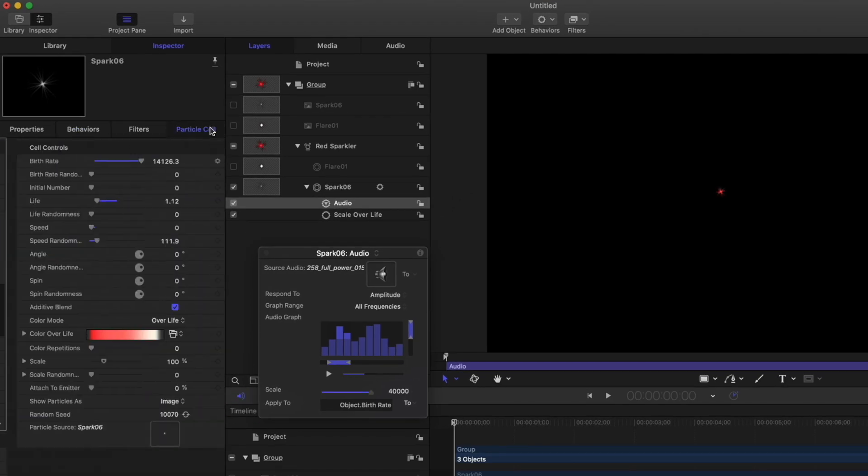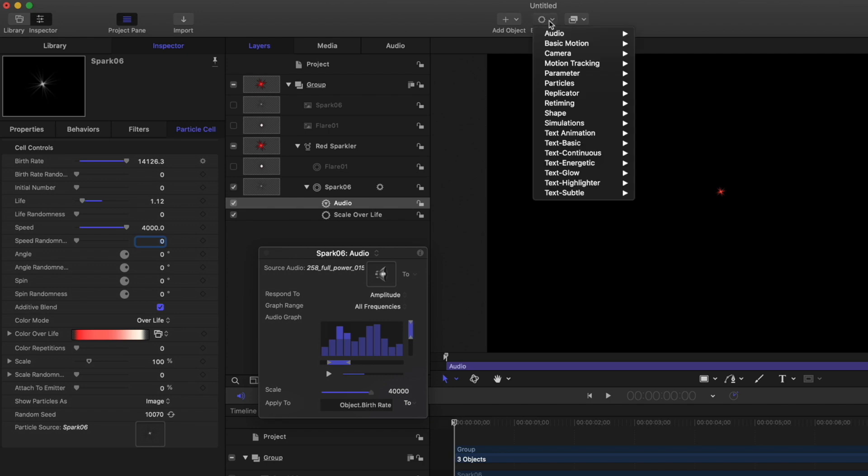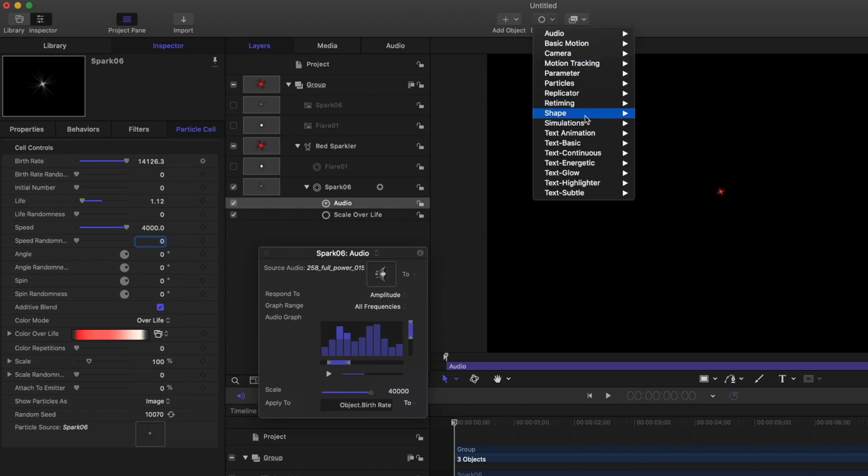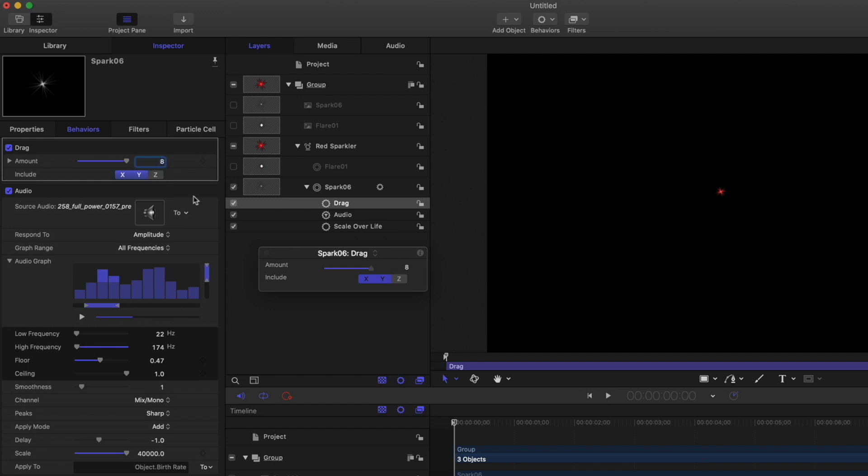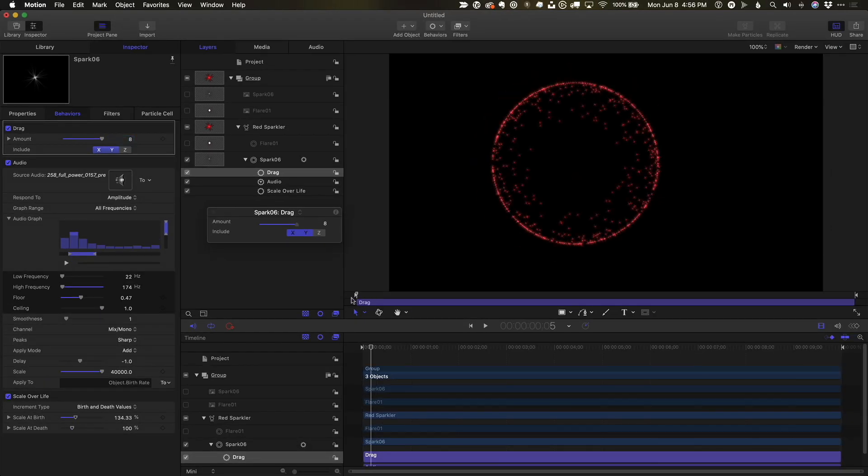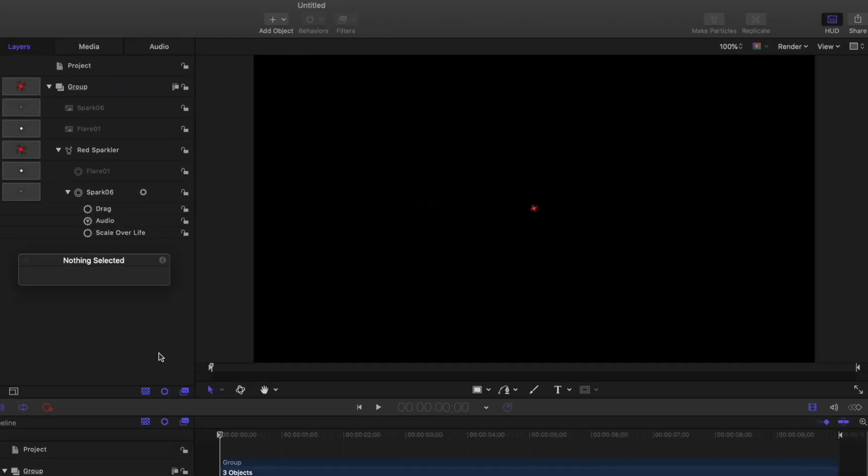For the cell, I'll set the speed to 4,000 and the speed randomness to zero. To slow the particles down, I'll add a drag behavior and set it to eight. And now I get a pulsing burst of particles on the drum beats that come to a stop before they disappear.